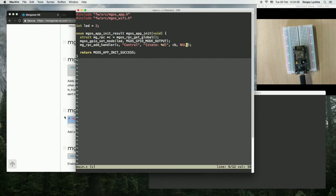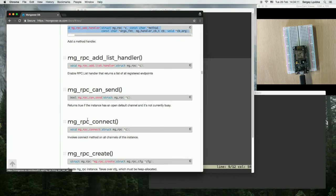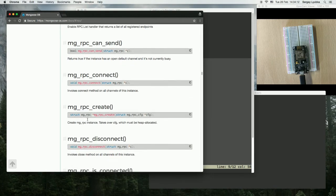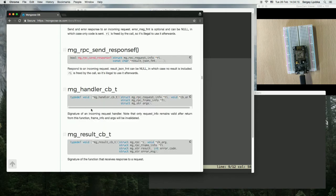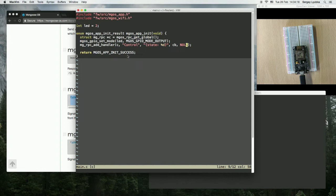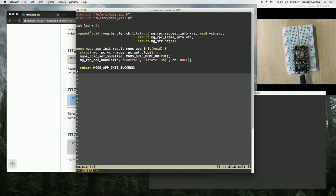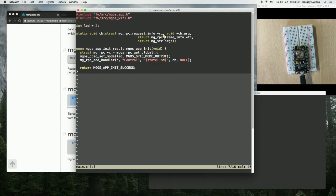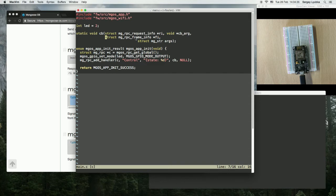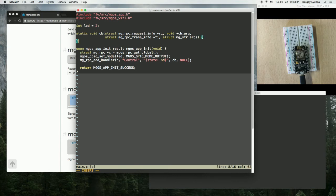And let's write the callback now. Find the signature for it. This is the signature. Copy, paste here. Static void callback. So the argument that we have here is request info, callback argument, frame info, frame info, and the args. Args is just a string, a JSON string.